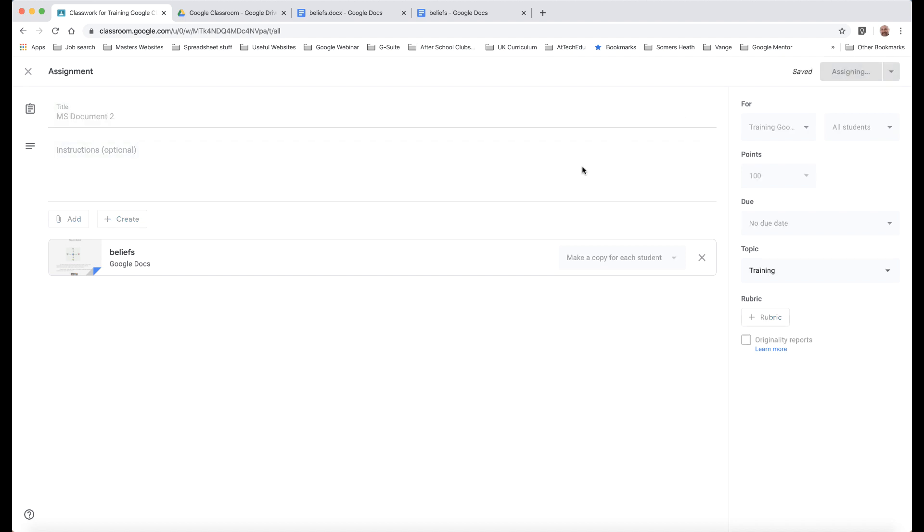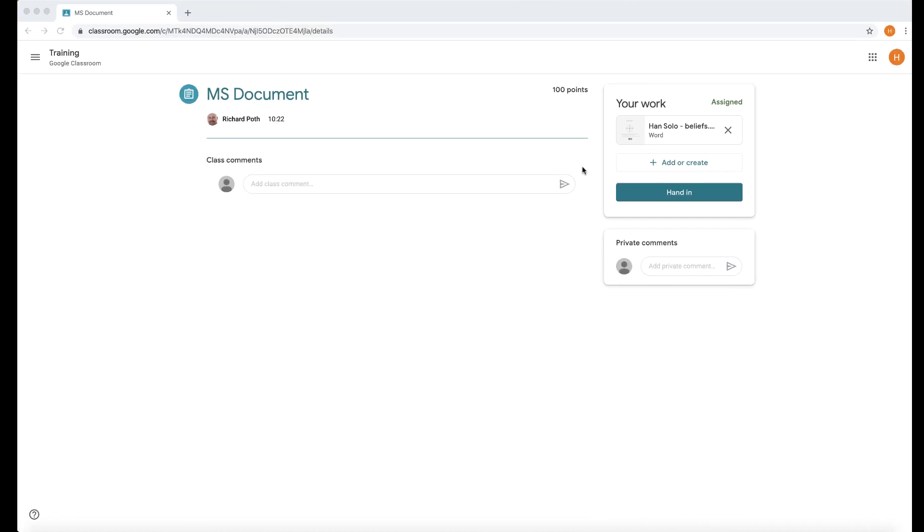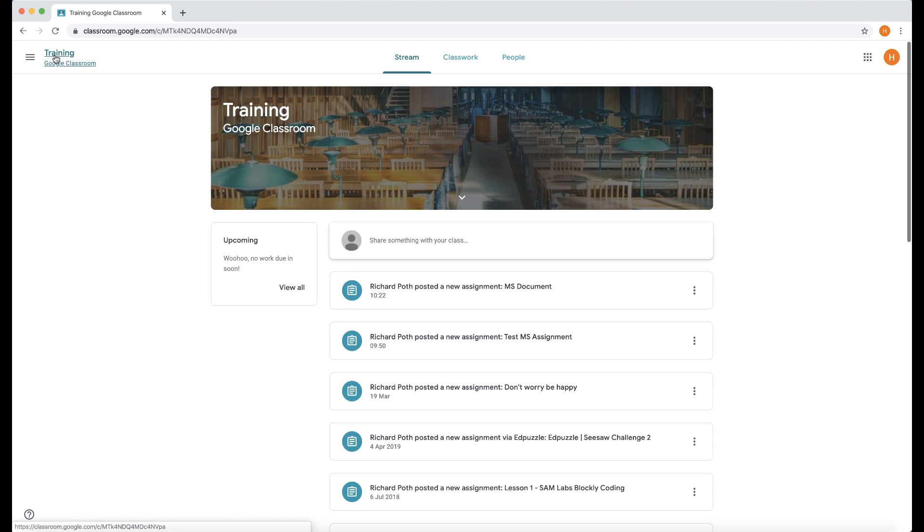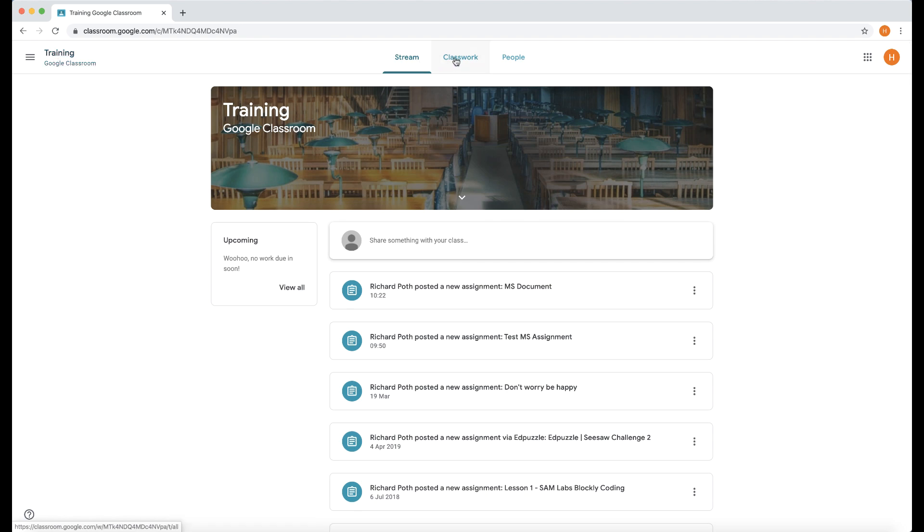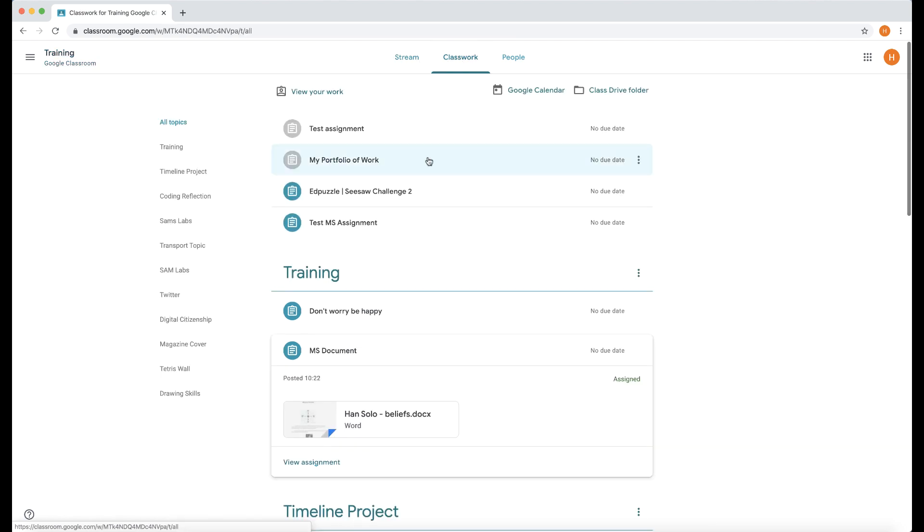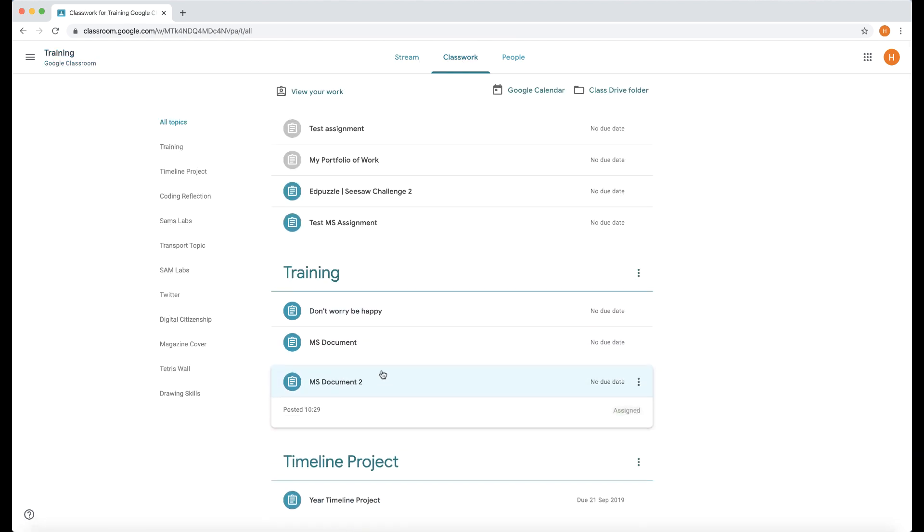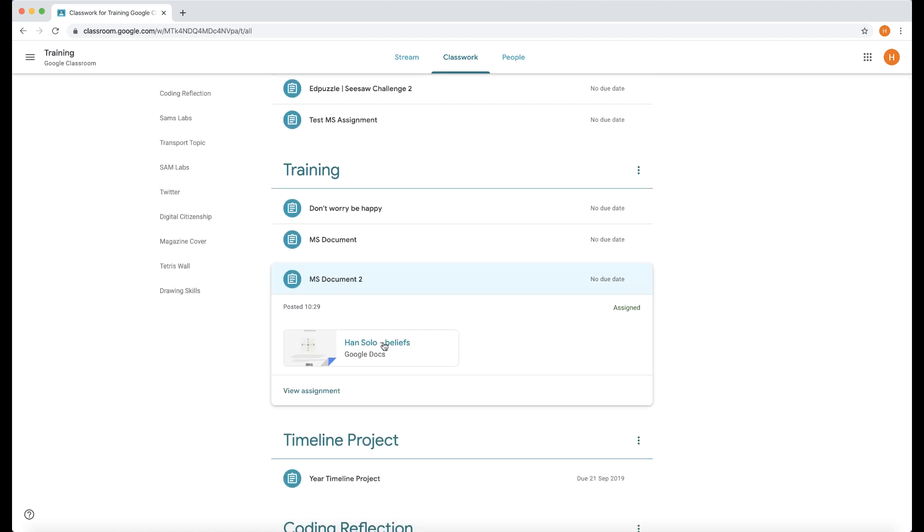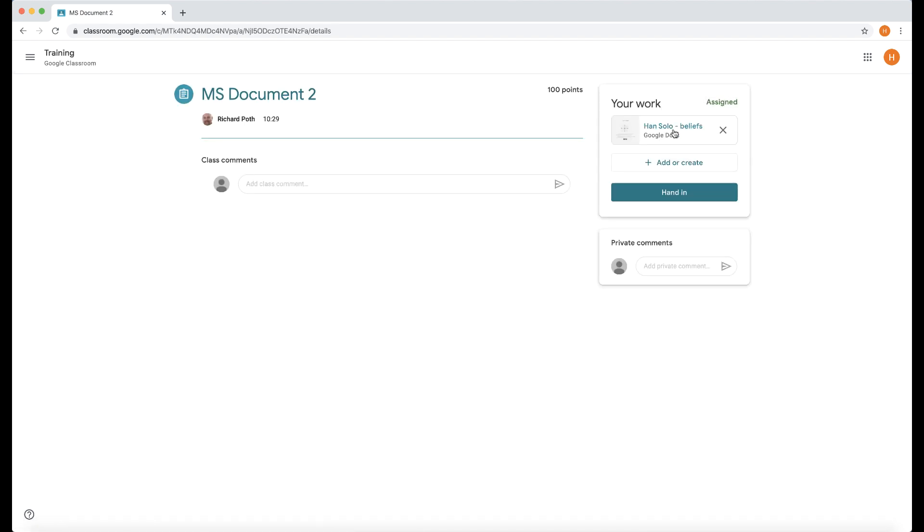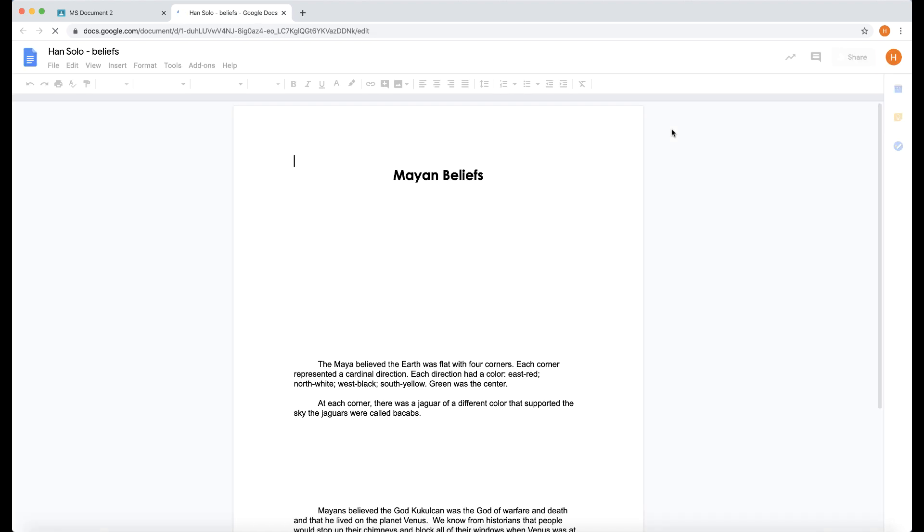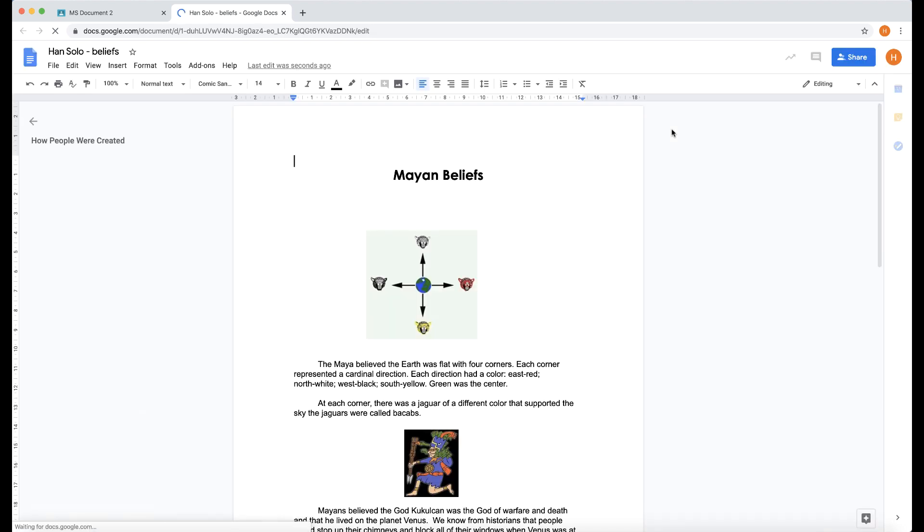Let's go back to the Student View. Let's go back to Classwork. There is my second assignment. Let's click on this. This is now a Google Doc. So when I go to View Assignment and click on it, it will take me straight into the document. We don't have to do any of that conversion.